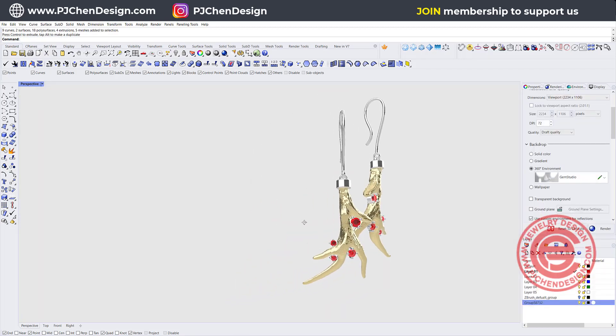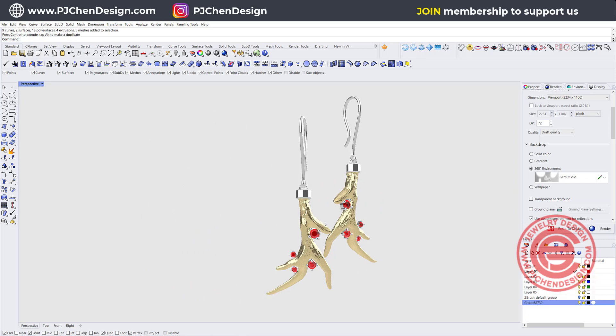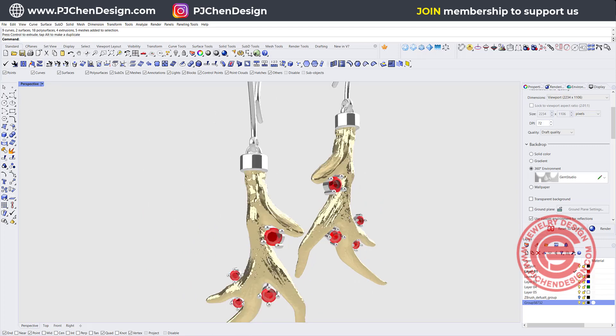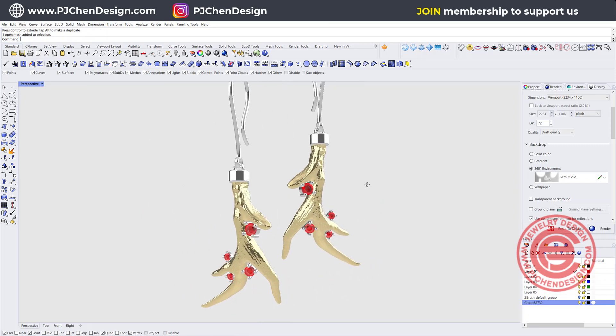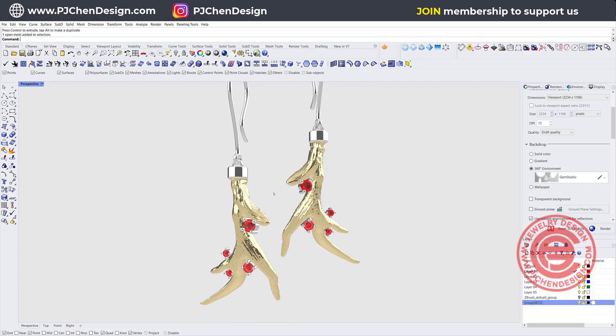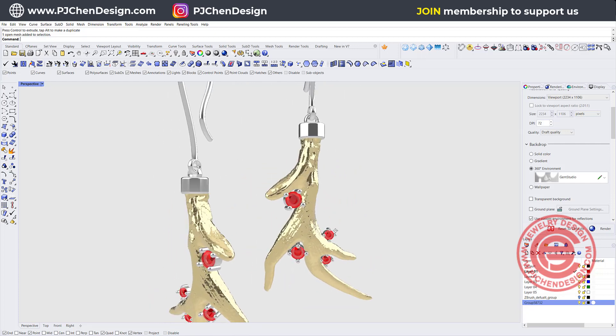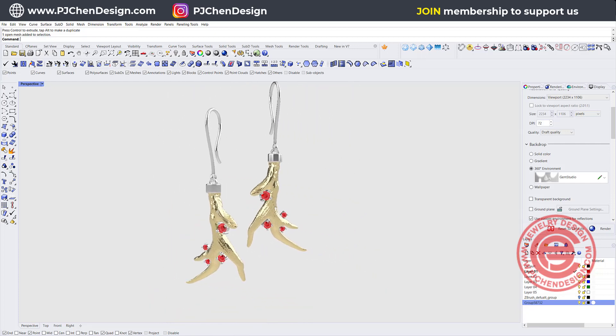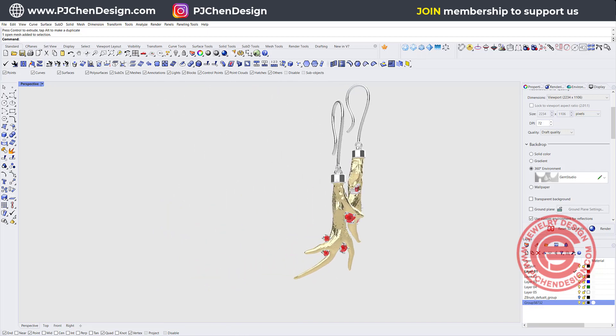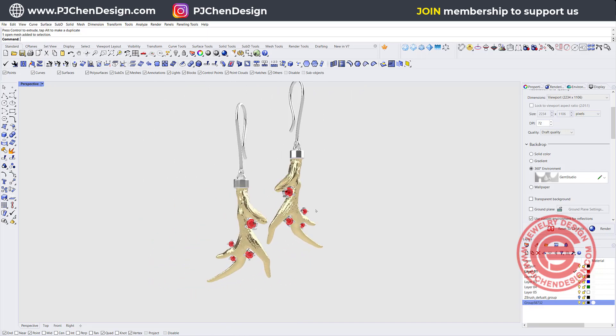For the next video, I would like to show you the whole process of adding this piece right in the middle in ZBrush Core Mini, and bringing it into Rhino to add a stone for stone setting. So stay tuned for the next video. Thank you for watching, and see you next!